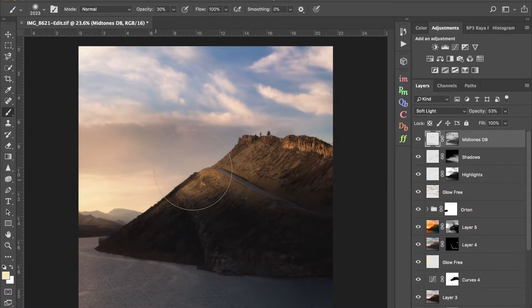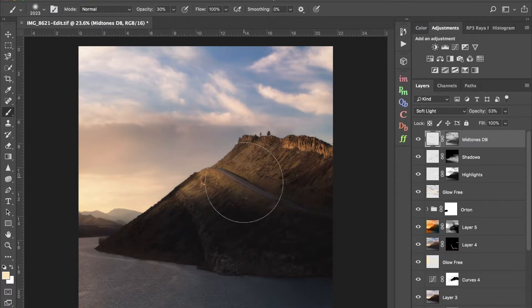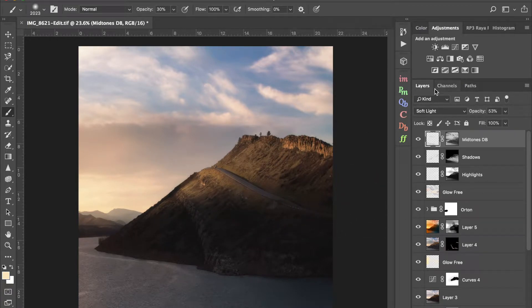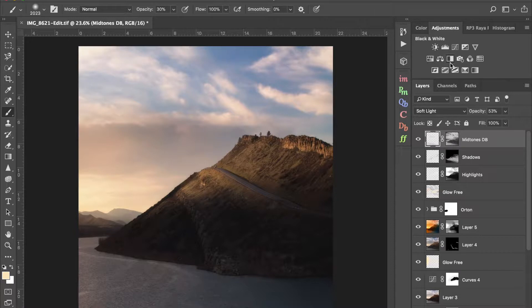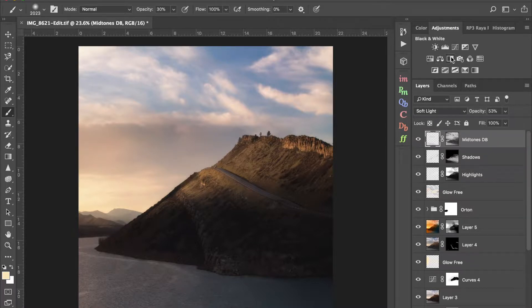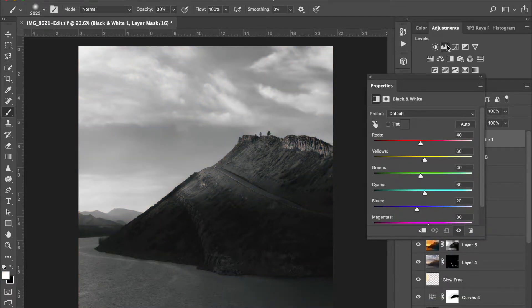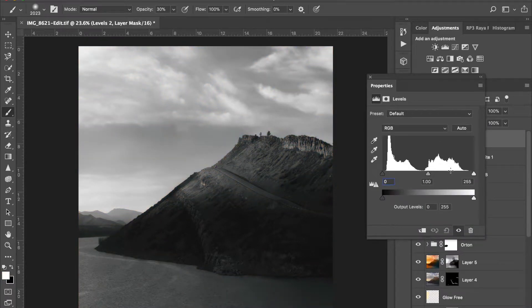There's a school of thought in photography that the colors in your photo can actually distract from making good, accurate decisions regarding contrast. So something a lot of photographers do, and something that I do on almost every photo, is I take a black and white layer, you can find that under adjustments here, and then you take a levels layer. This gets rid of your color.